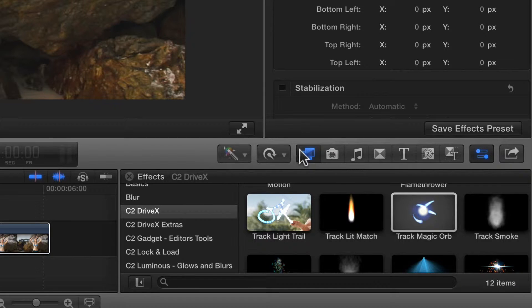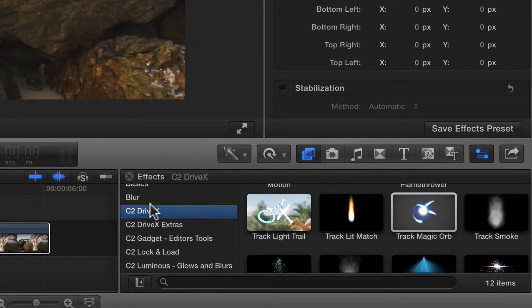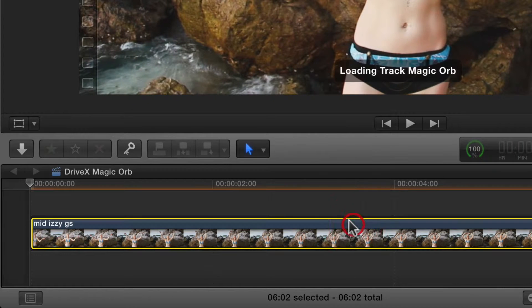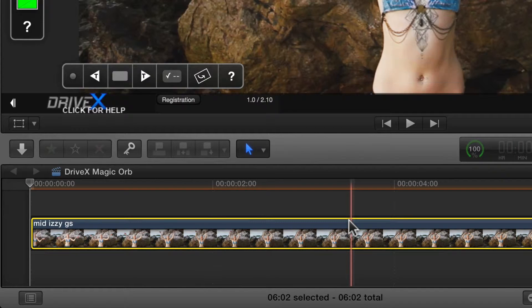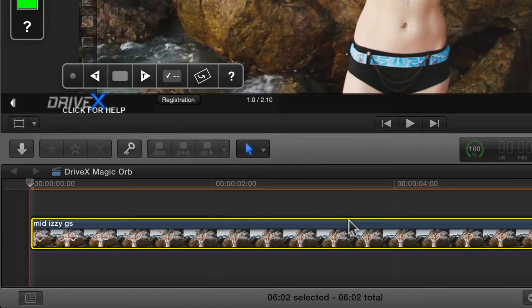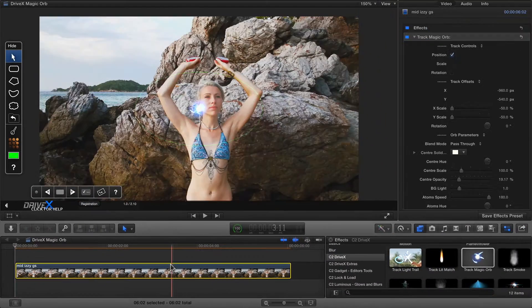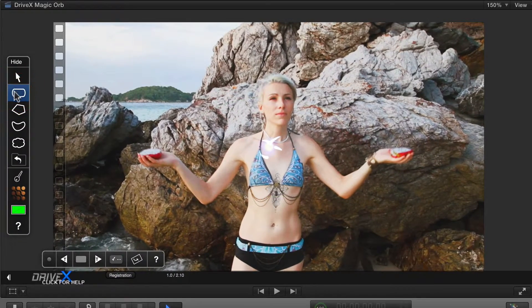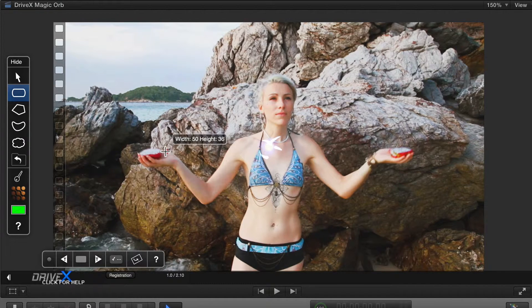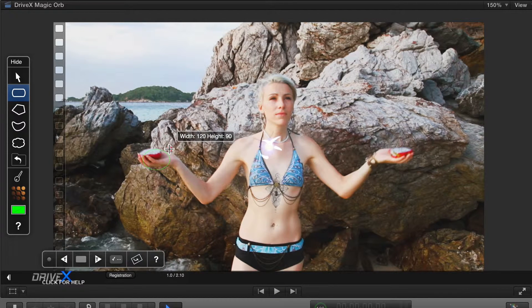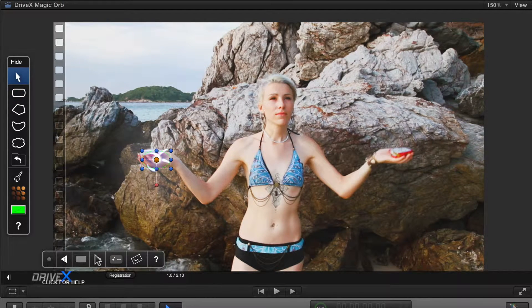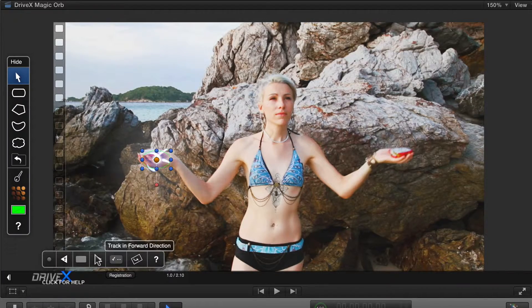Start by looking in the effects pane for the C2 DriveX category of effects and finding track magic orb. Drag it to the clip and press up to jump to the start. Grab the top tool and draw a quick oval selection over the area you want to track, and then hit Track Forward.